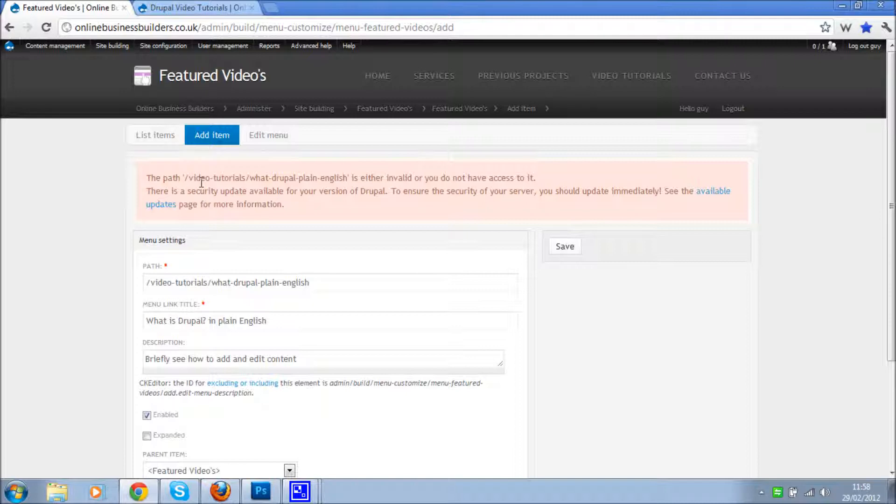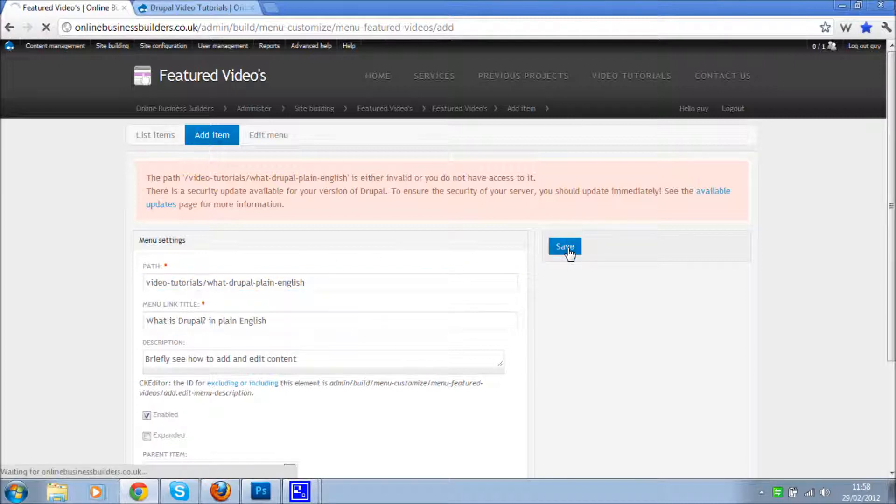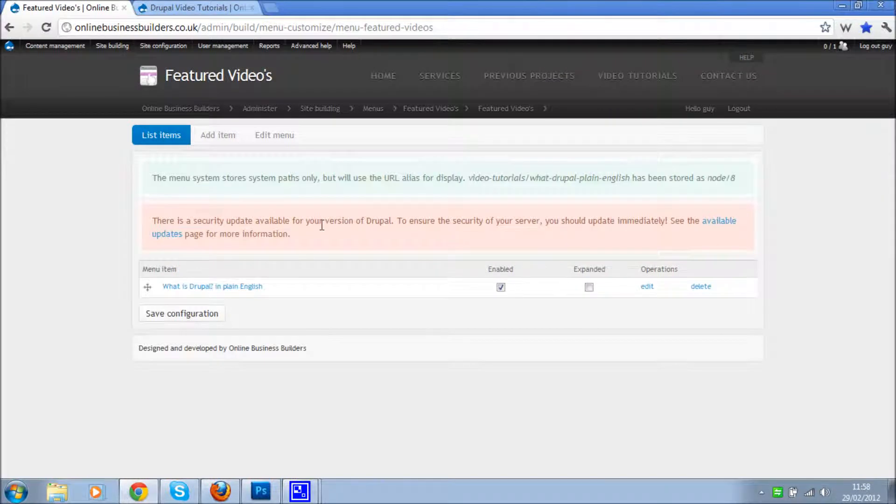Oh, path didn't need that forward slash in there. Save again. That's better.